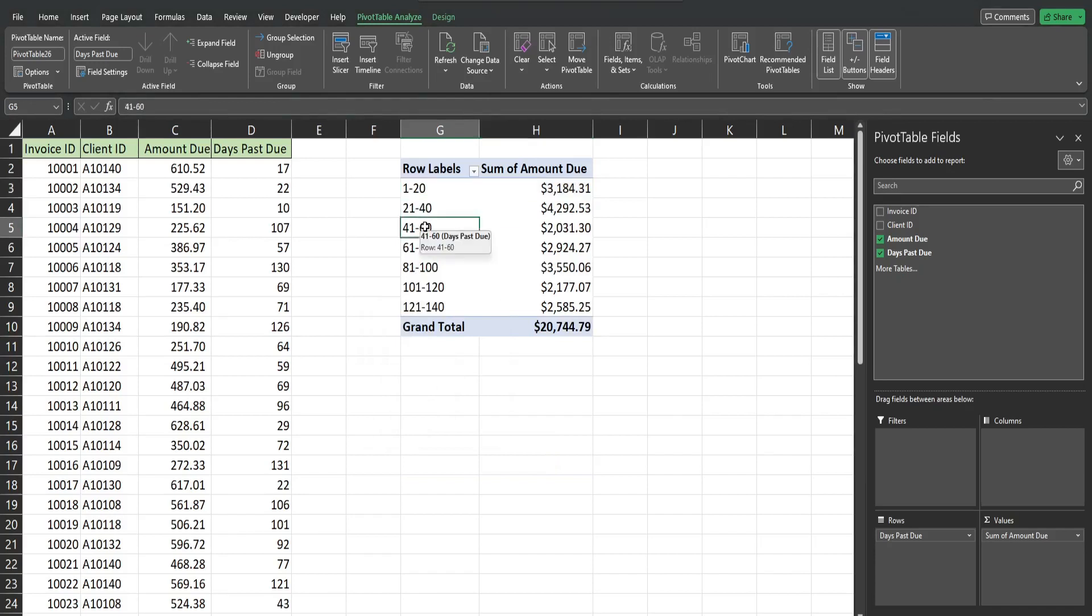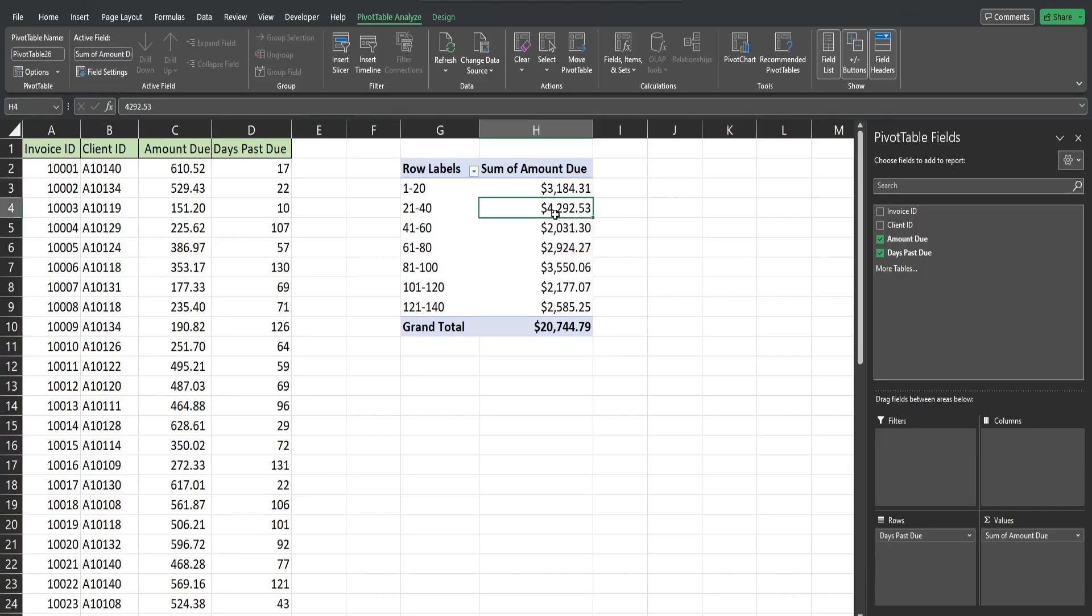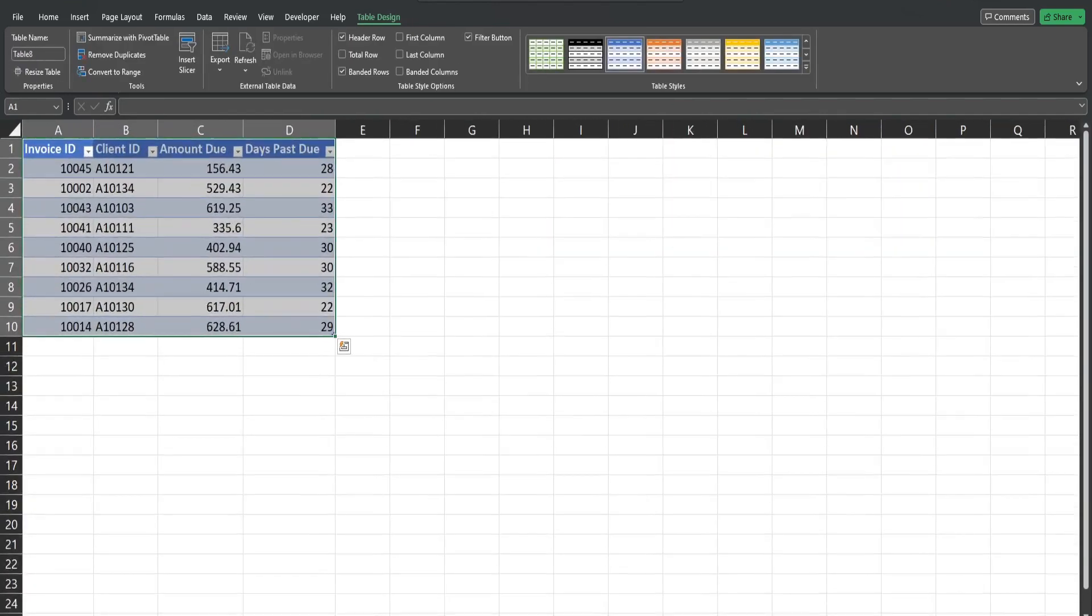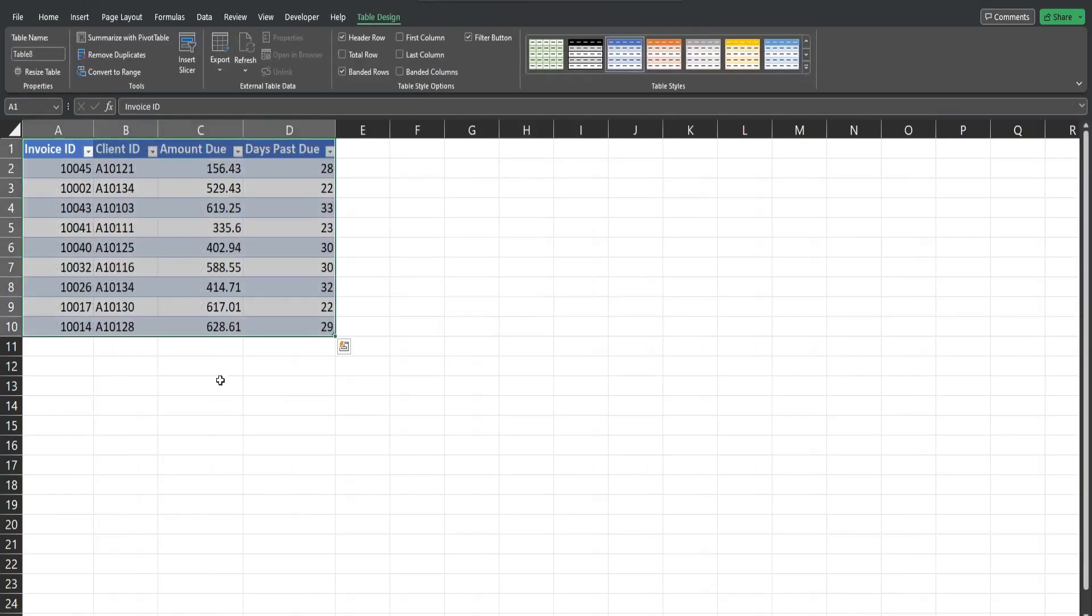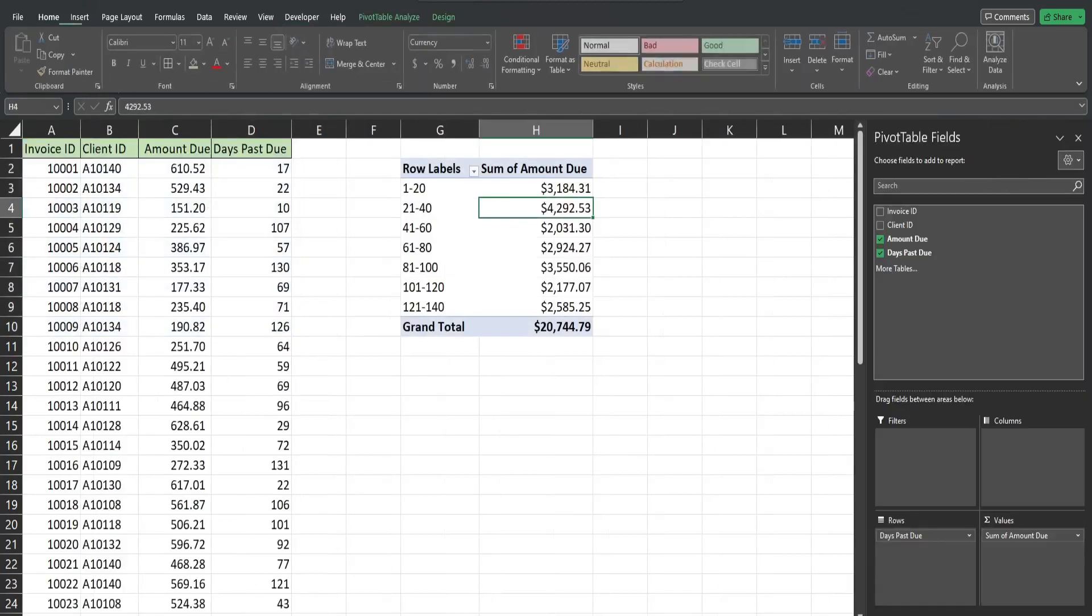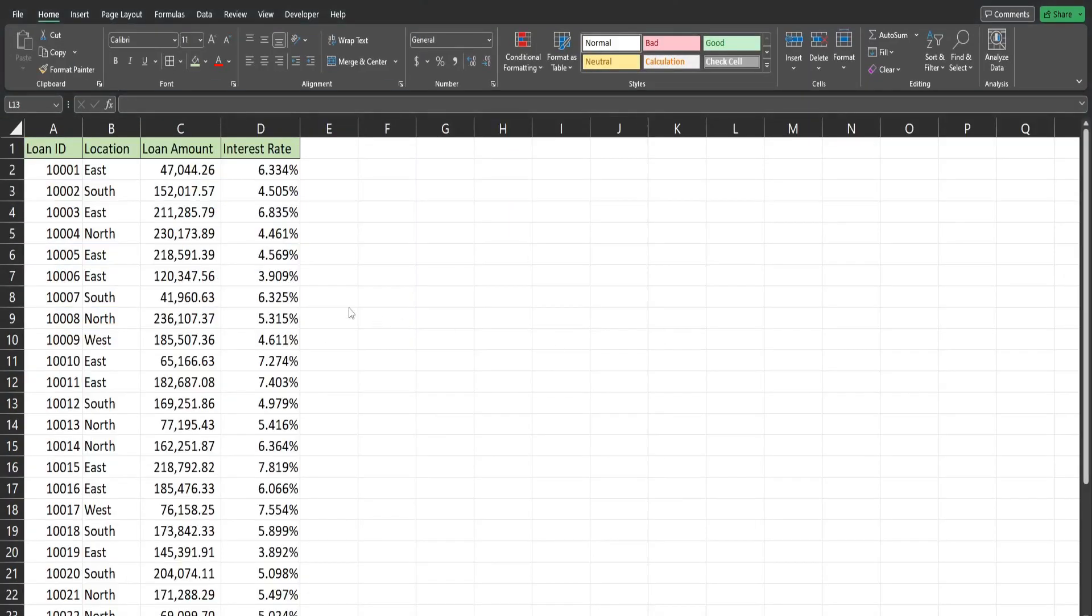Now the one thing I really like about this is you can drill into this. Make sure when you're drilling you drill into the amount column. So I'm going to double click here and you can see, let me blow that up a little bit, this shows the detail on all of the records that fell into that bucket which was 21 to 40. And you can see based on these values here that is all of that.